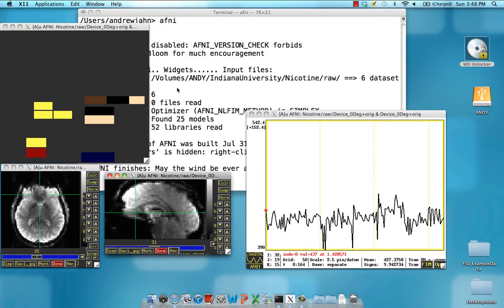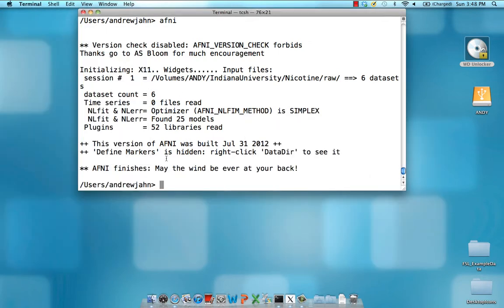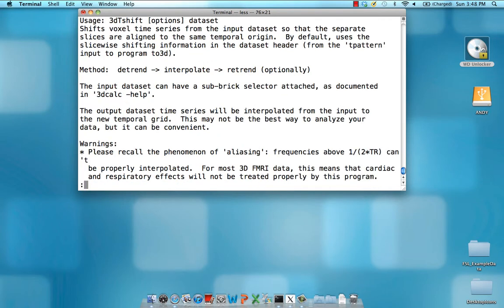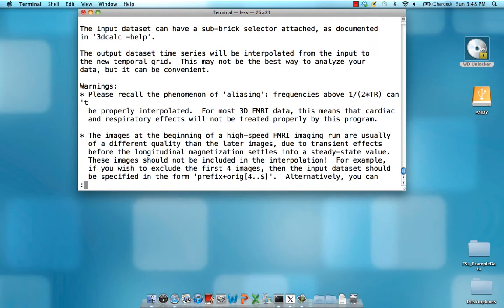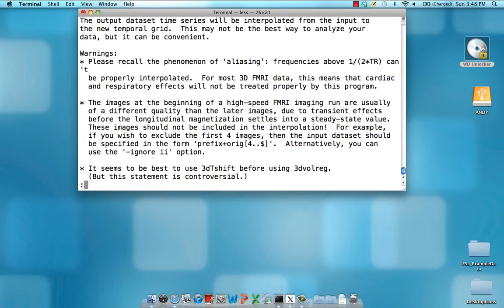Now to do this, we have a command called 3DTShift. Now you can get the help just by typing in 3DTShift and no other commands. It's also helpful to pipe it to the command less so that you can scroll through the help more easily.